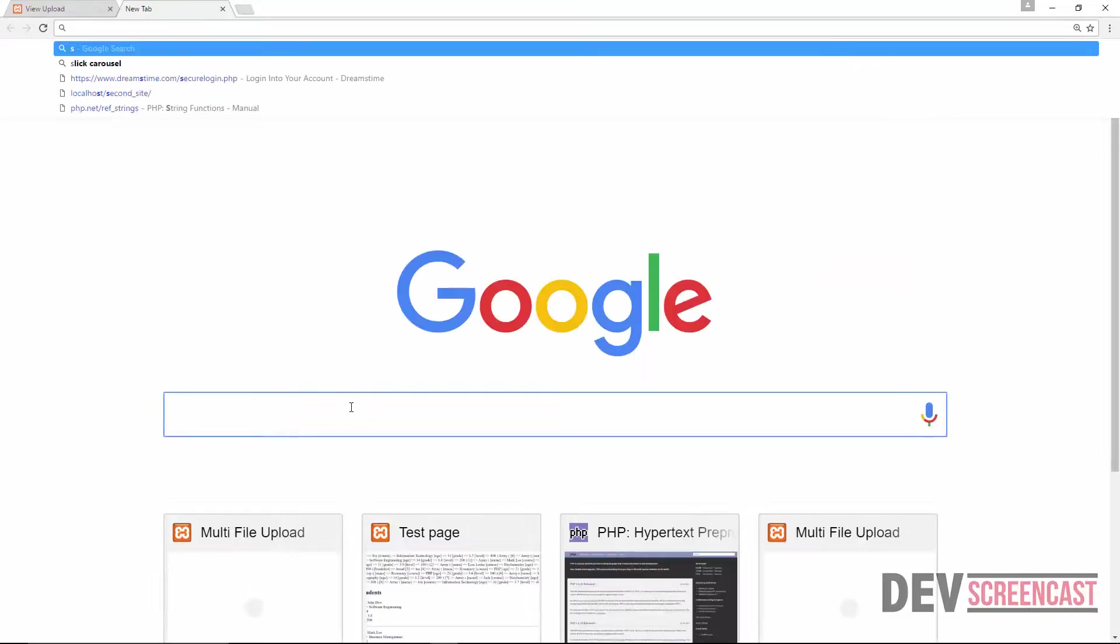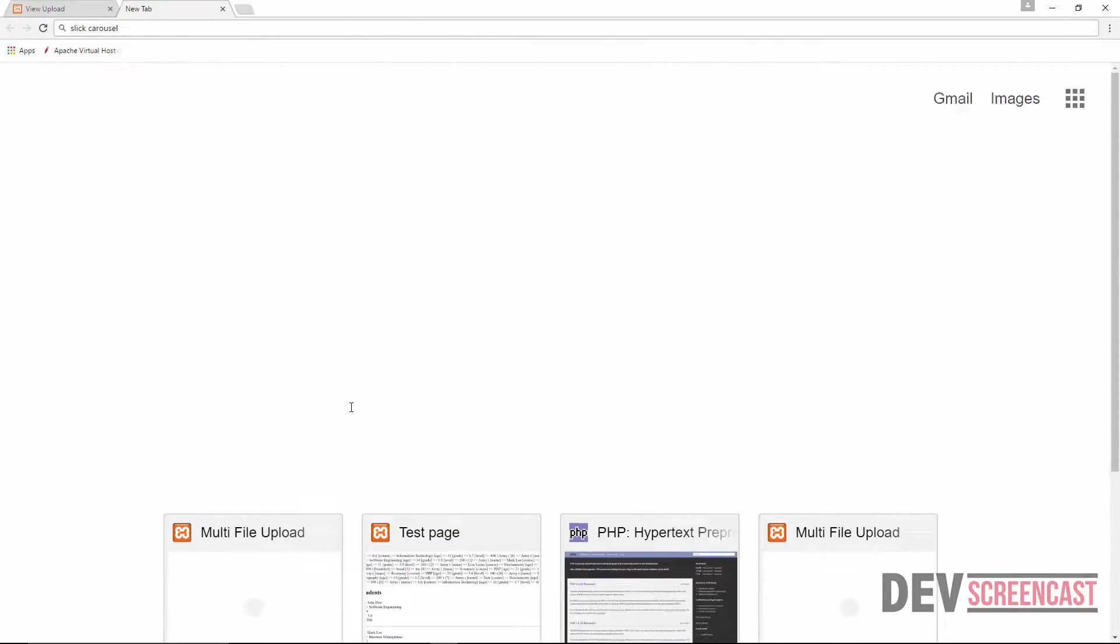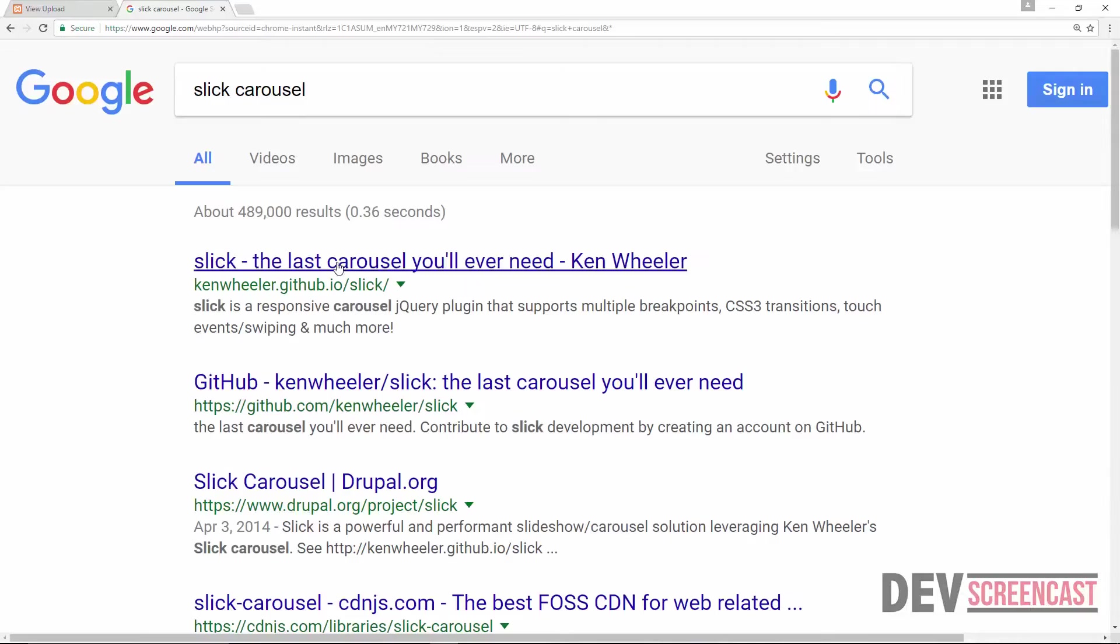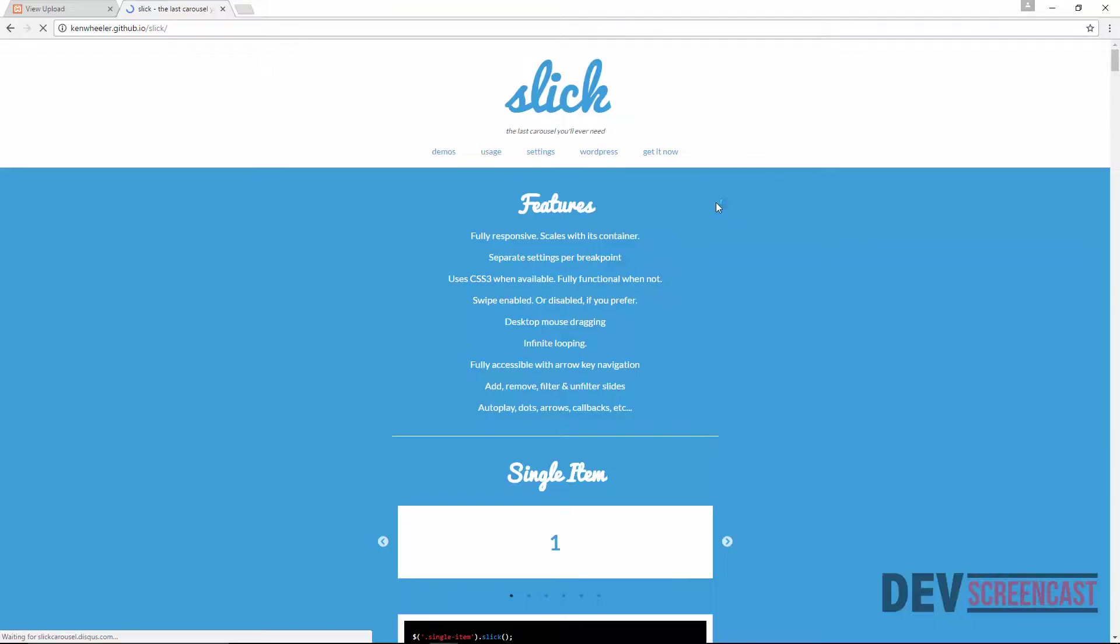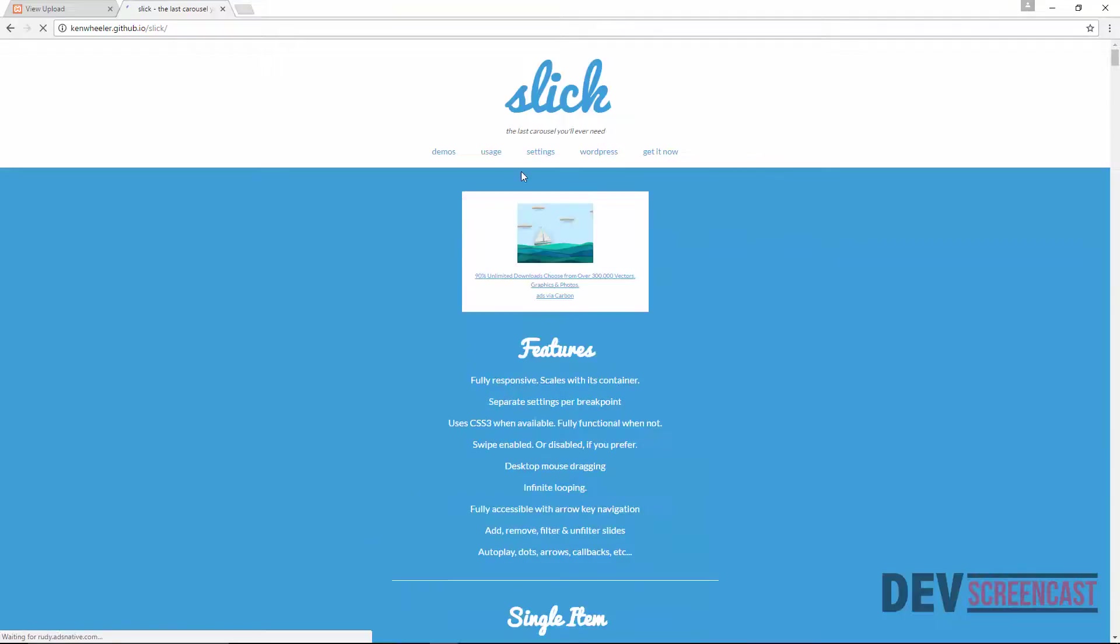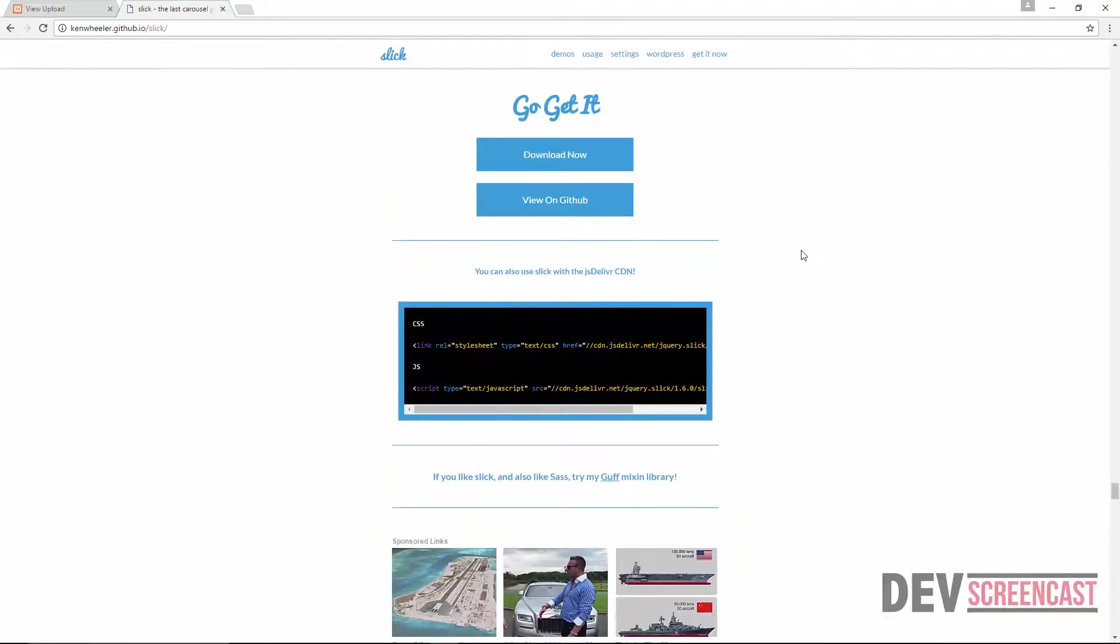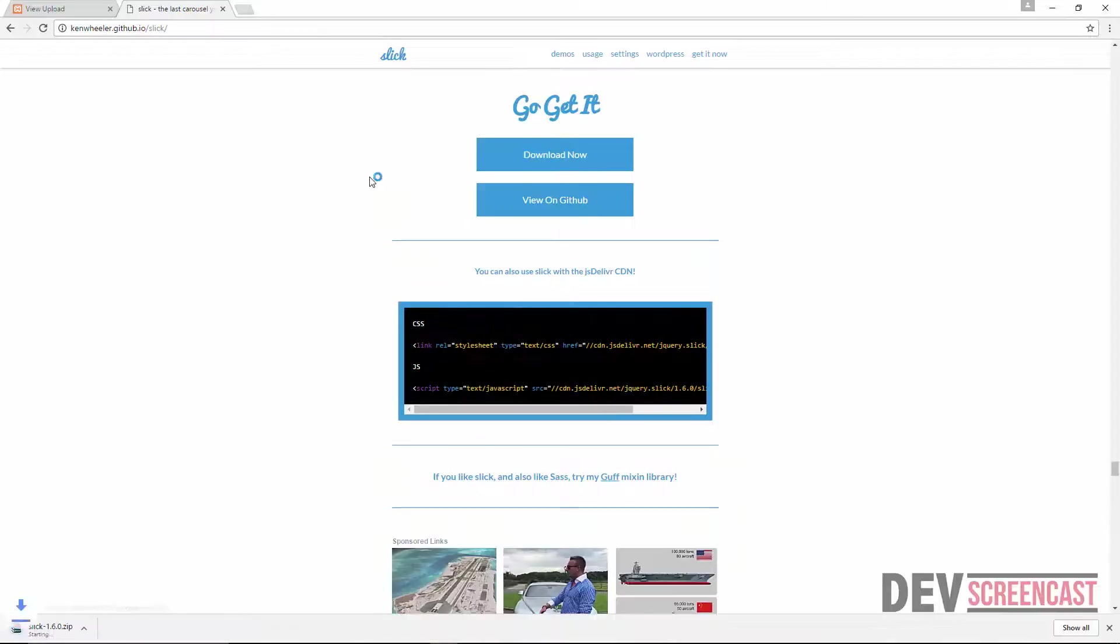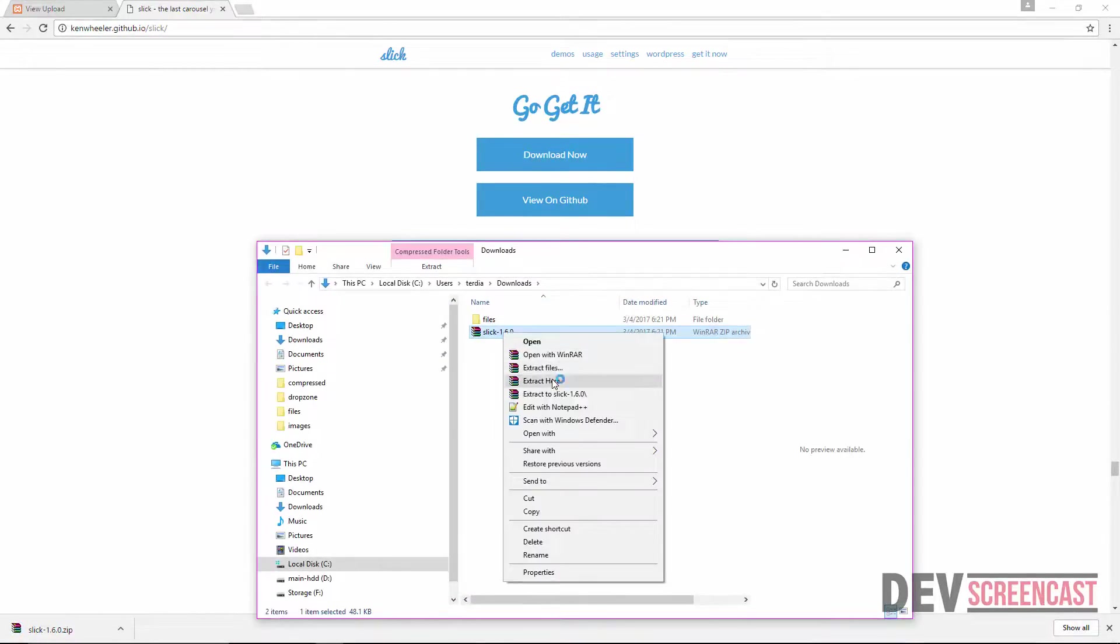Search for slick slick carousel. Click on the first link that you see and then go over to get it now. So click on the download link. I'm going to click here and say show in folder, right click and then extract it.